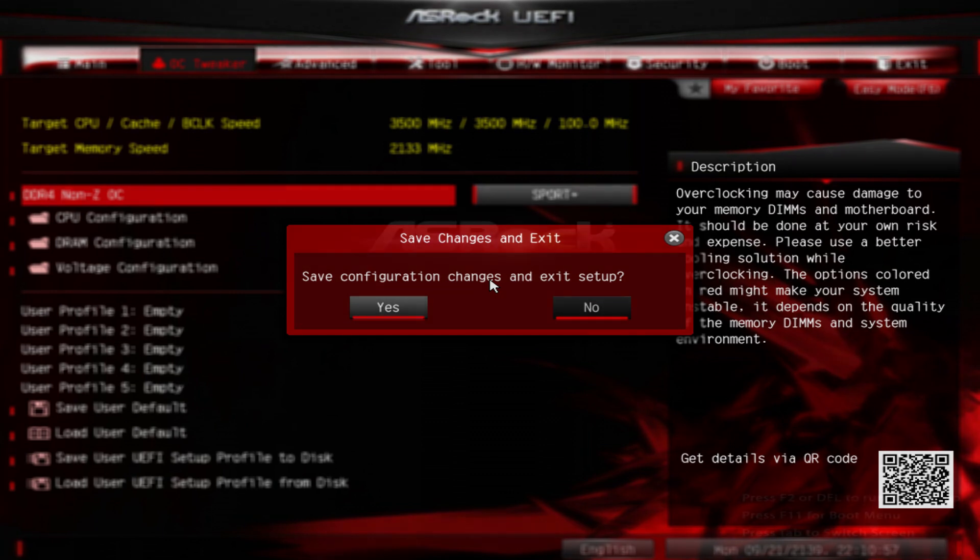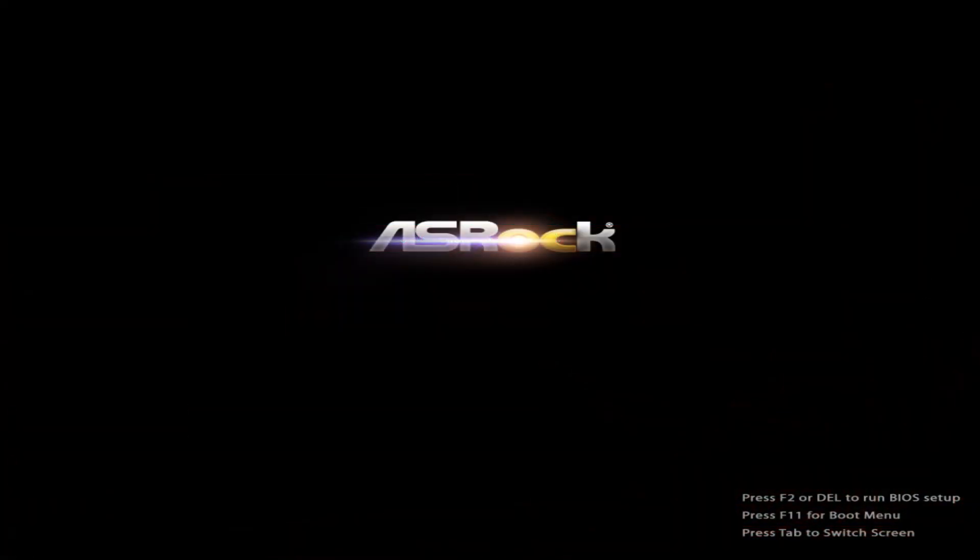Upon your next boot up, you'll see that the logo has changed to OC and has been highlighted, so you know that your DDR4 memories are overclocked.